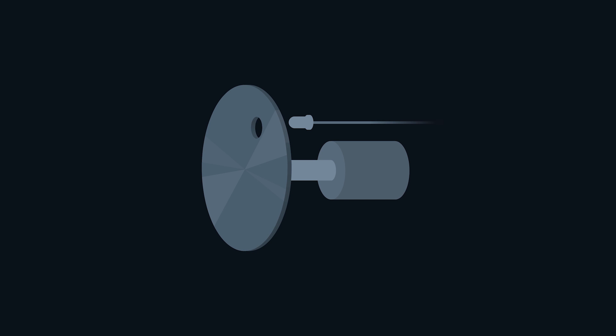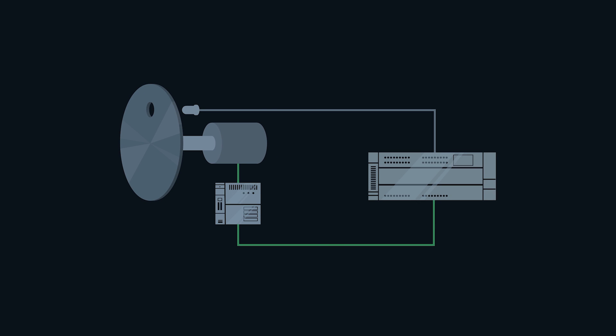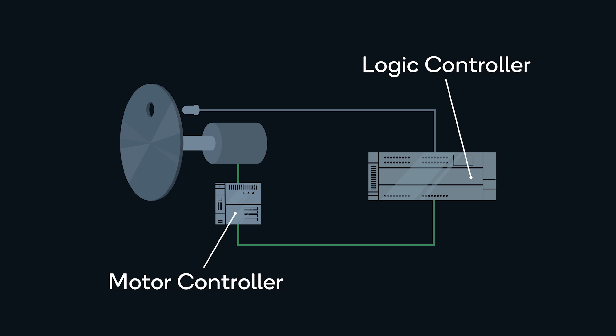As the disk rotates, the position of the hole is monitored by the industrial control system. And when the hole comes to the 12 o'clock position, the LED is turned on momentarily. This is achieved by industrial motion controller and logic controller from Siemens that I showed earlier.